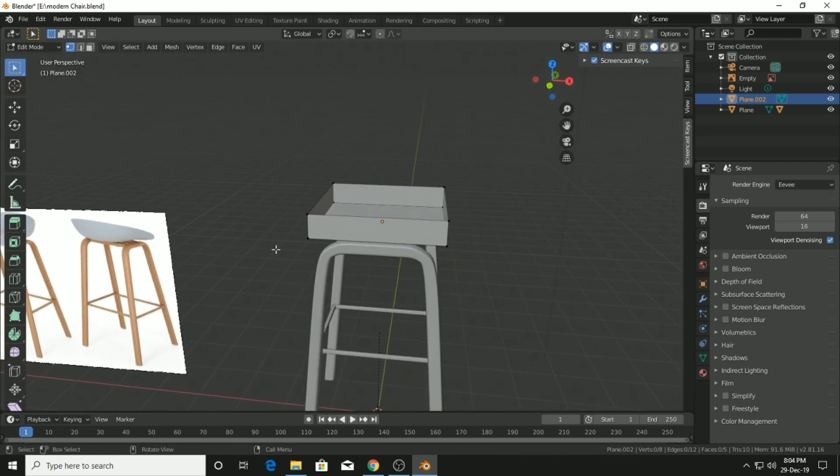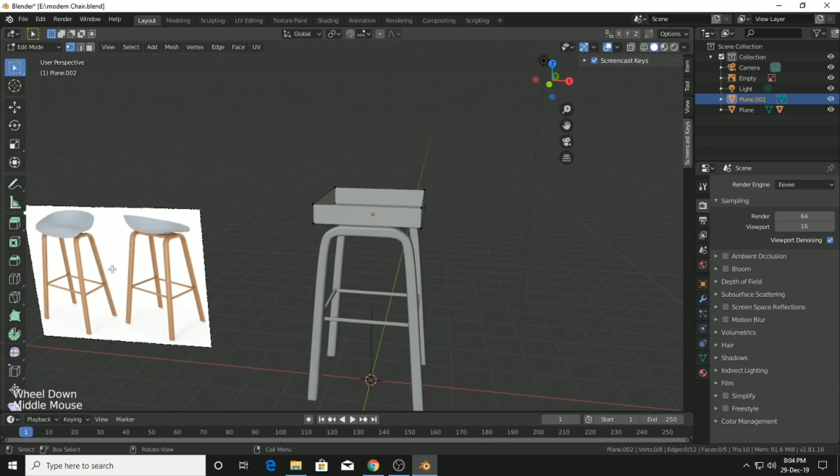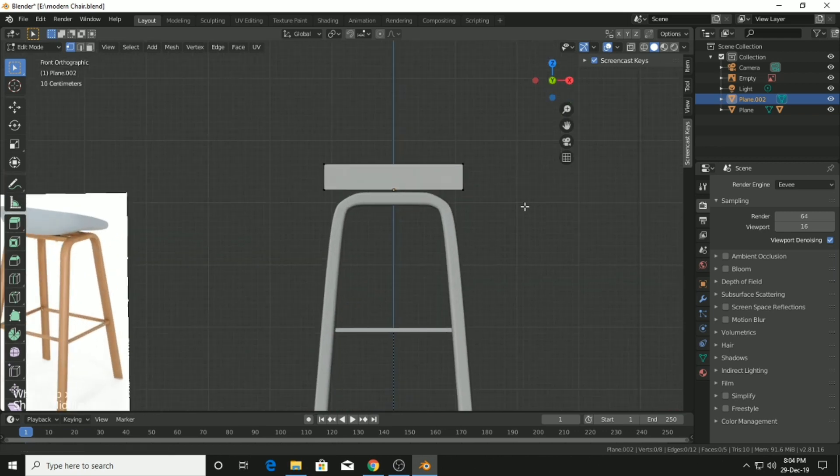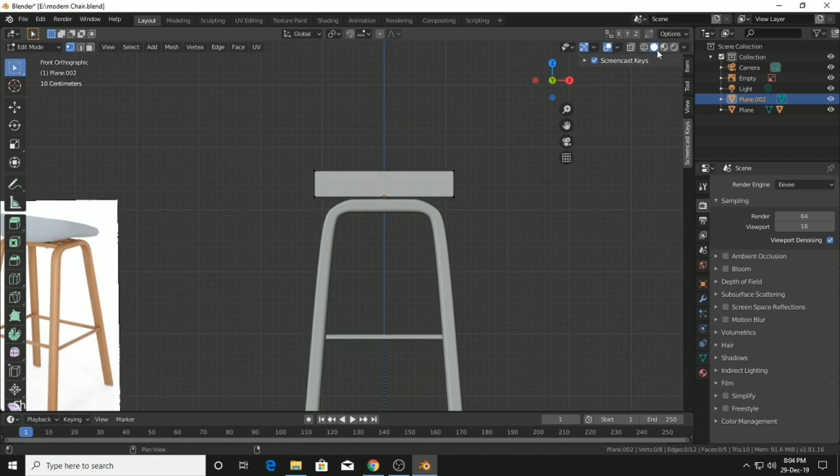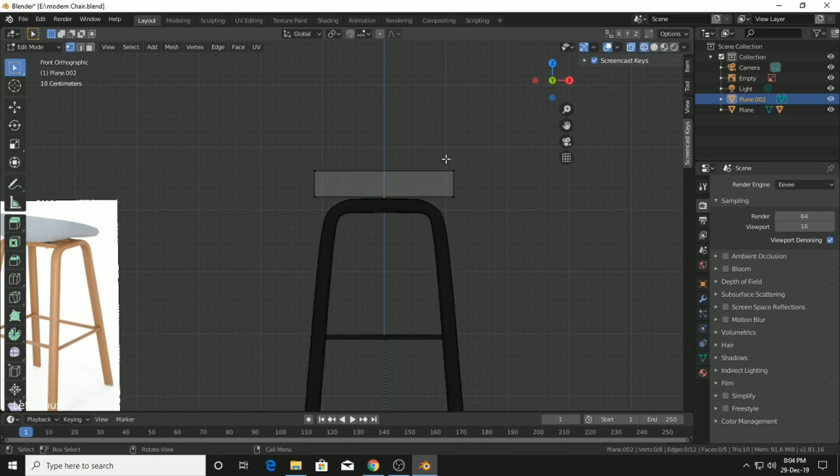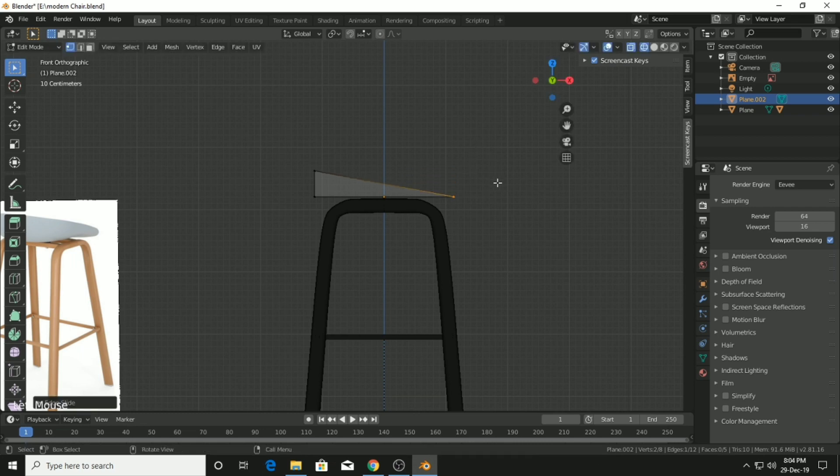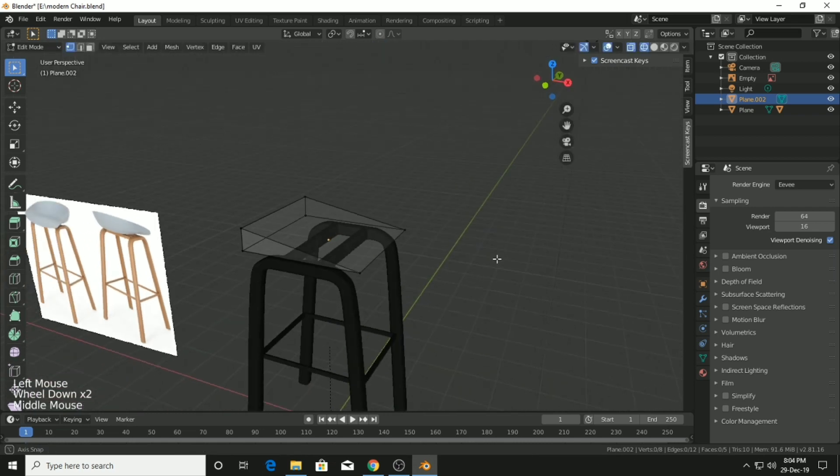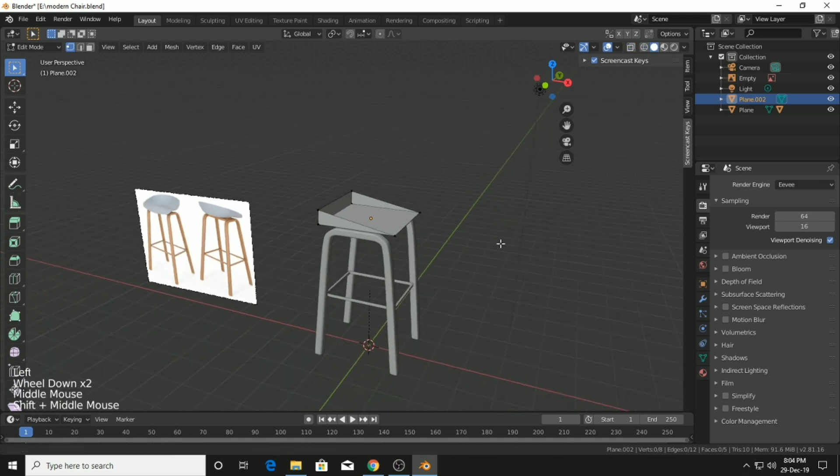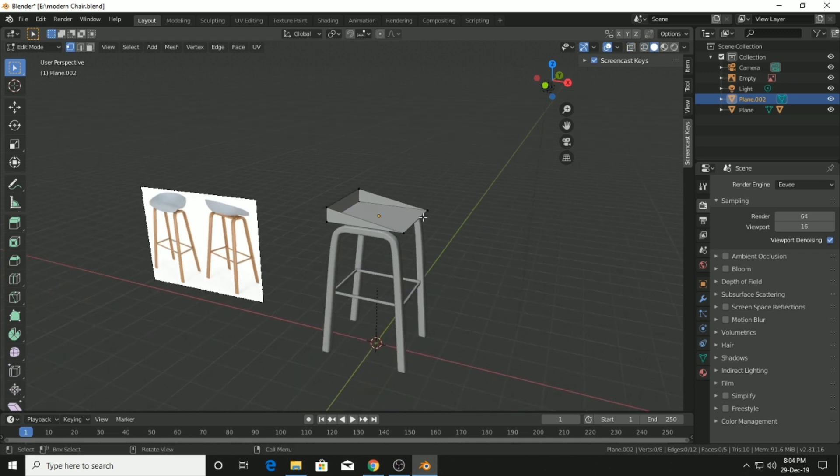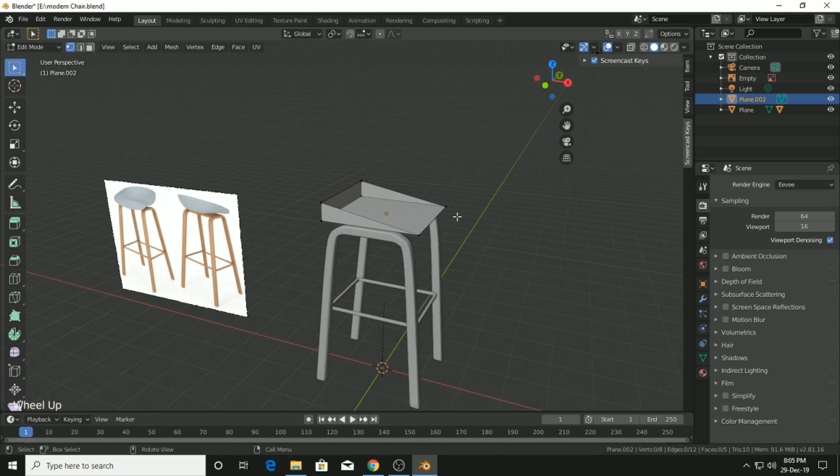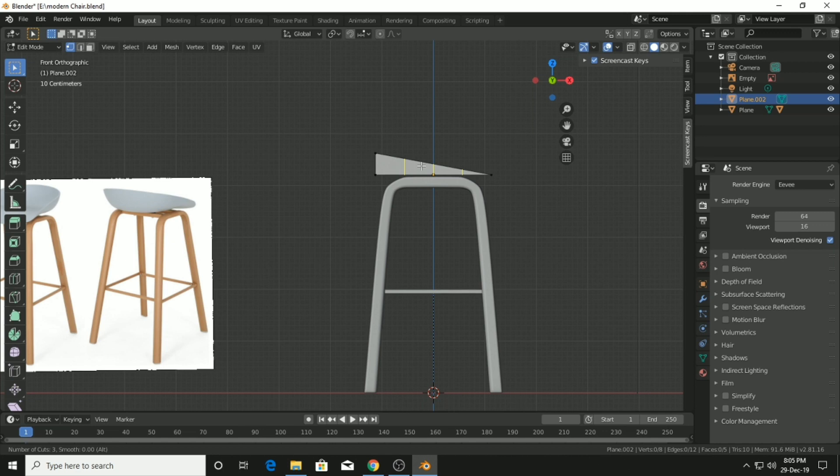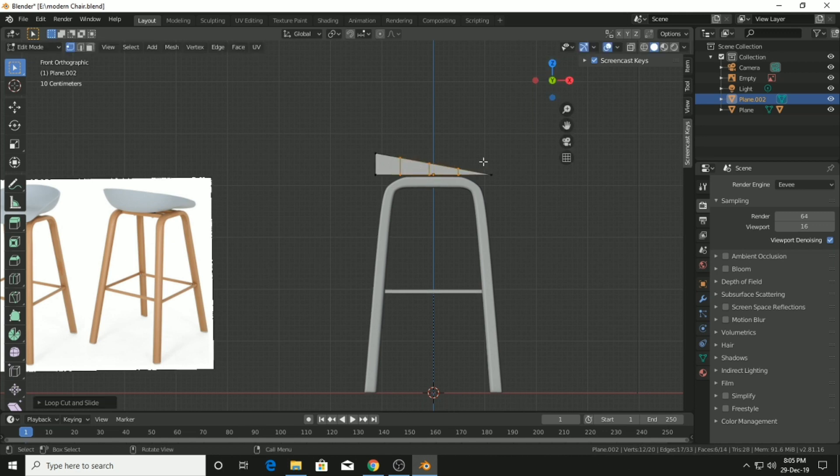Select this side, go into wireframe, select these two vertices and double tap G to move it down on this face. Now you can see we got something that looks like the top part of the chair. We will add three loop cuts by pressing Ctrl+R.